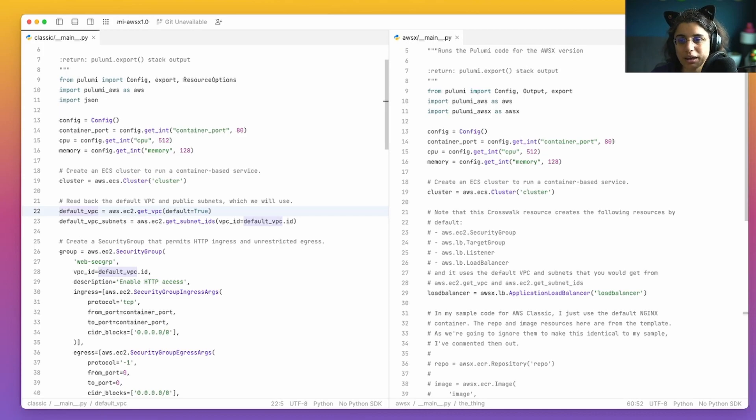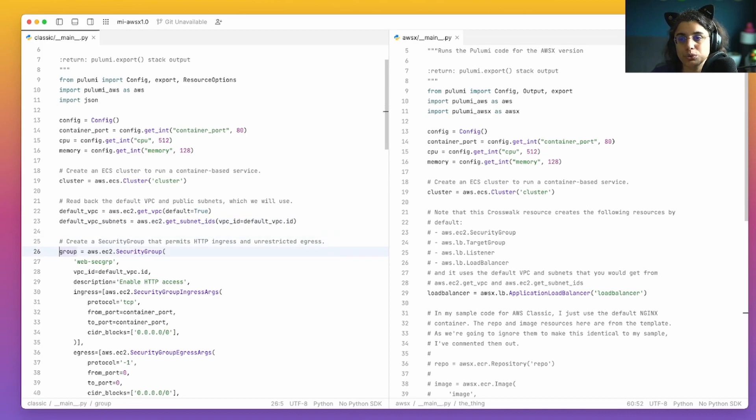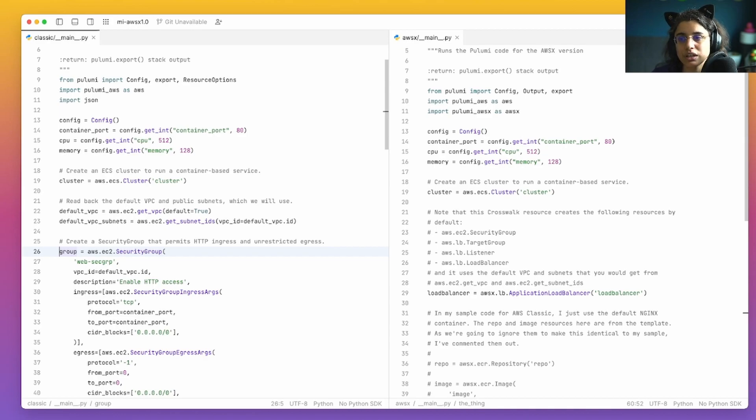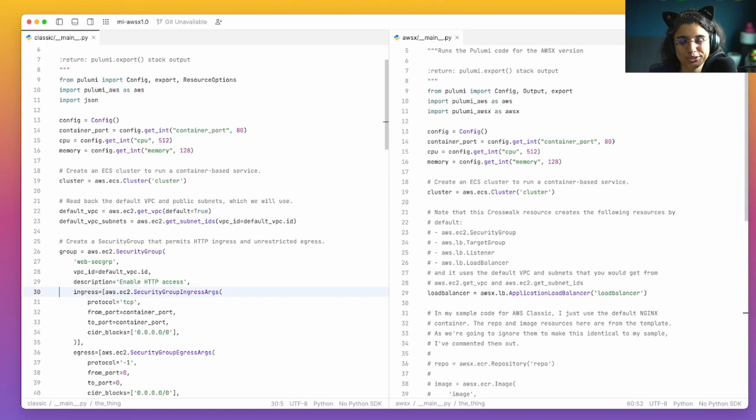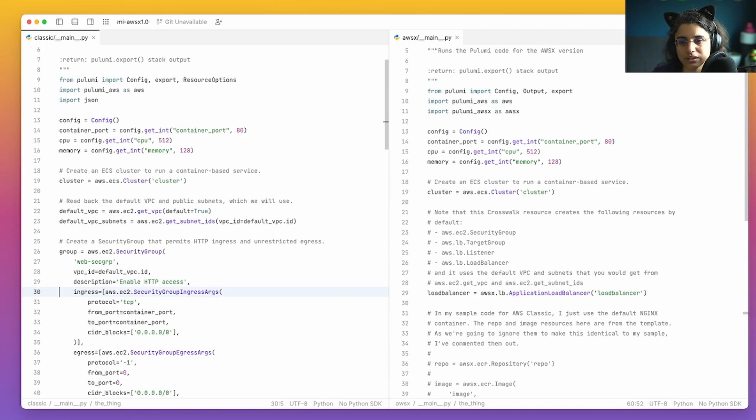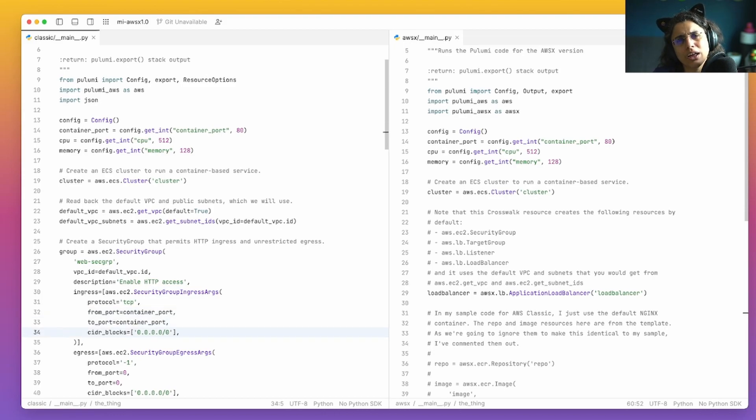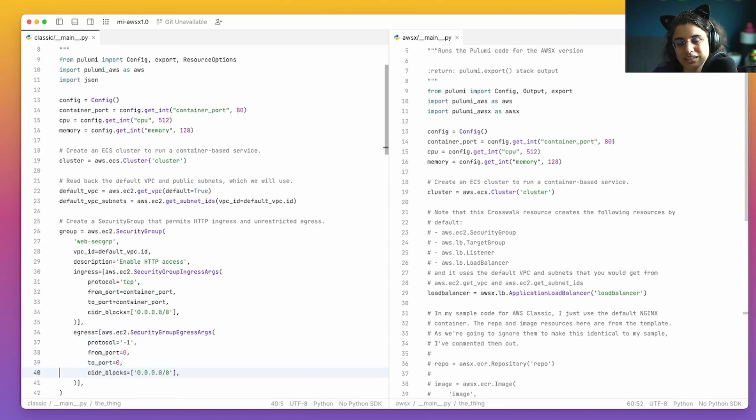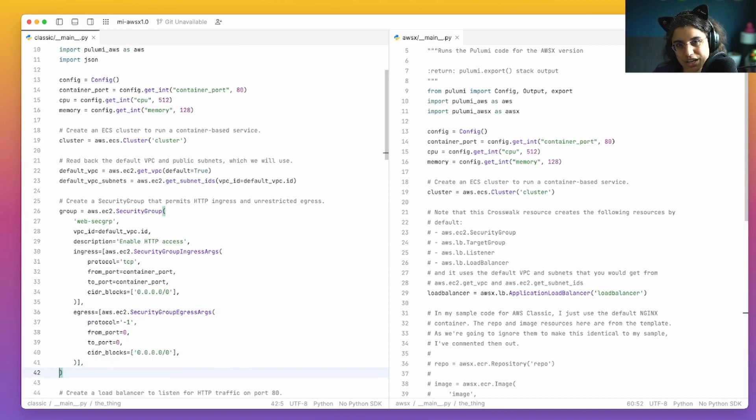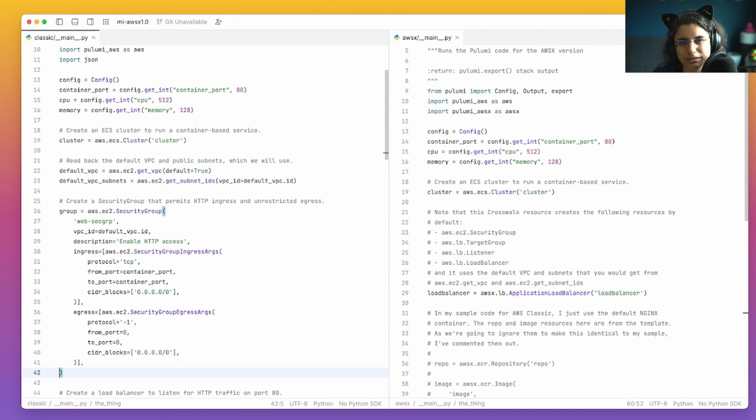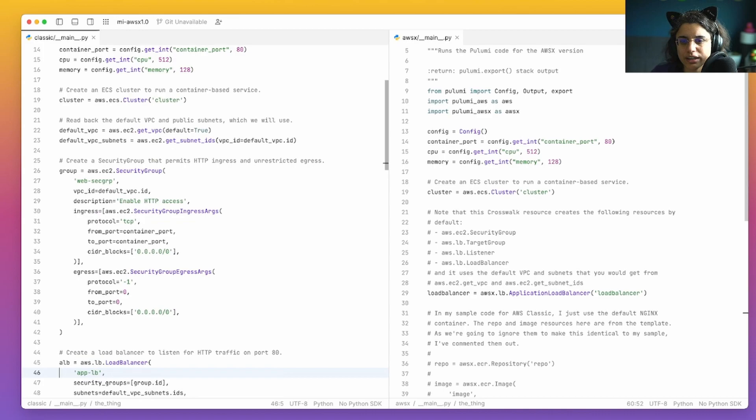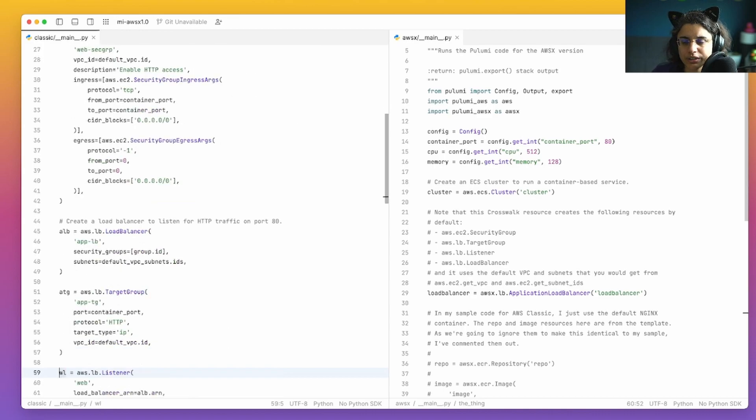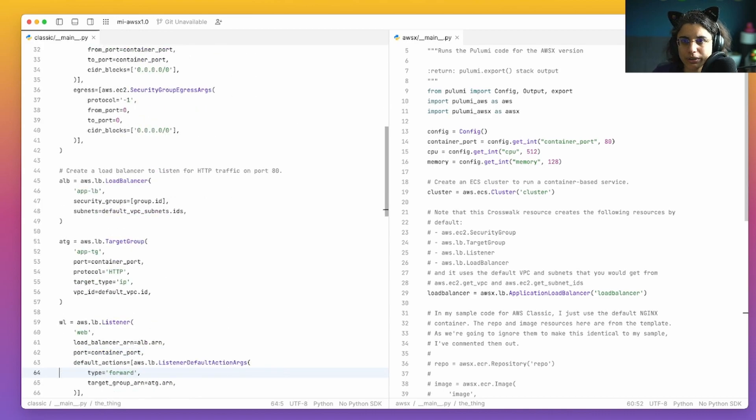Next up, we have to create a security group that allows you to actually bring in data into our containers, and then have some egress or external output from those containers. So this is all the kinds of stuff you need to be able to run all of the systems with the security group on this VPC to be able to run all of your Fargate containers. So there's a lot of different little bits and pieces here that you need.